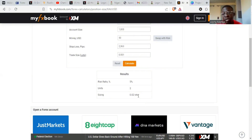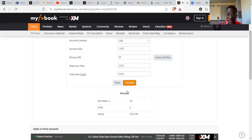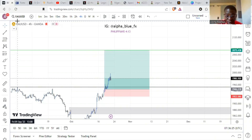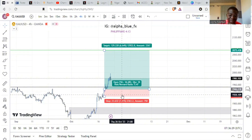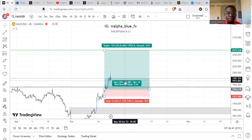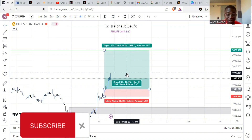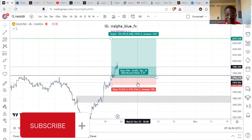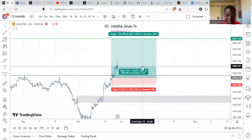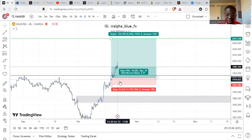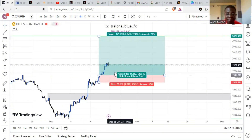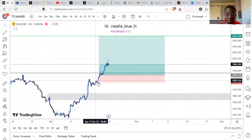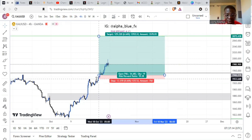Once you click Calculate it shows you the risk percentage — I'm risking 5% of my $1,000. Most importantly, it shows the sizing: the lot size is 0.02. So I now know the lot I'm going to use is 0.02. I can go back to MT4 or MT5 and place my trade with 0.02 lots, confident that if it hits stop loss I'll lose just $25.